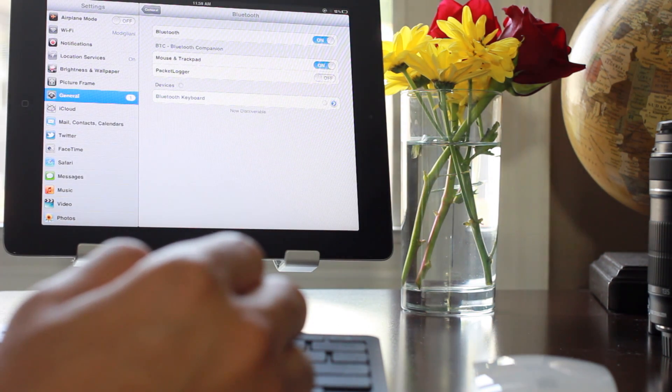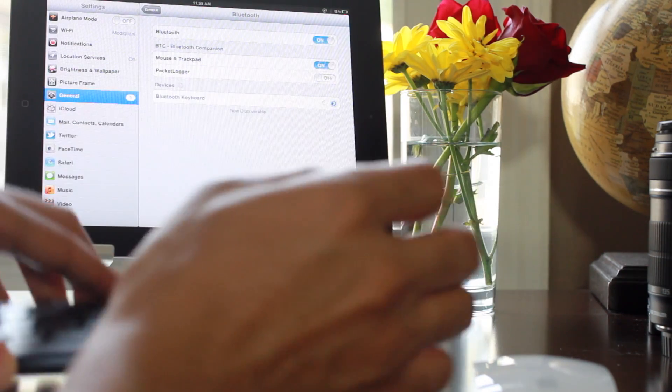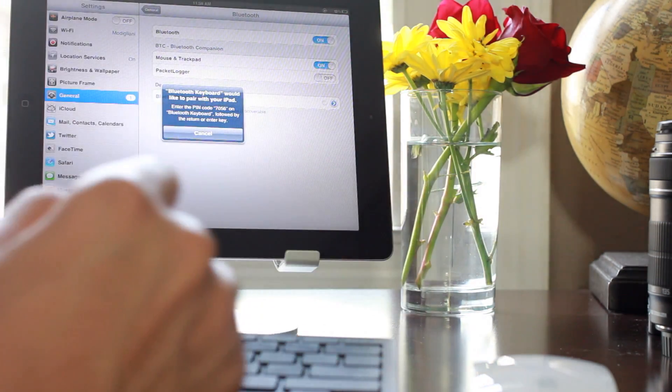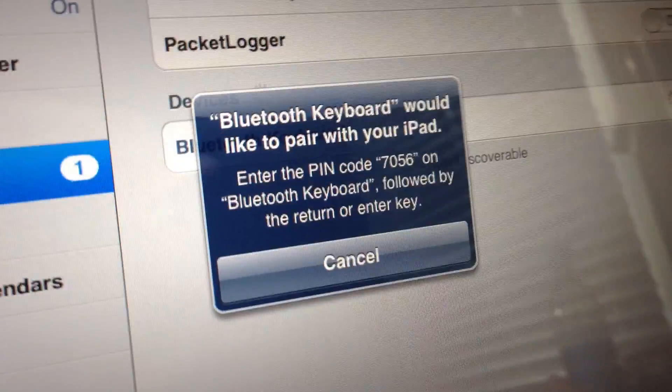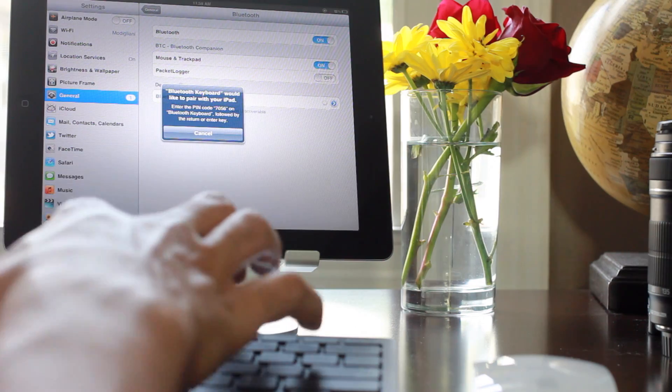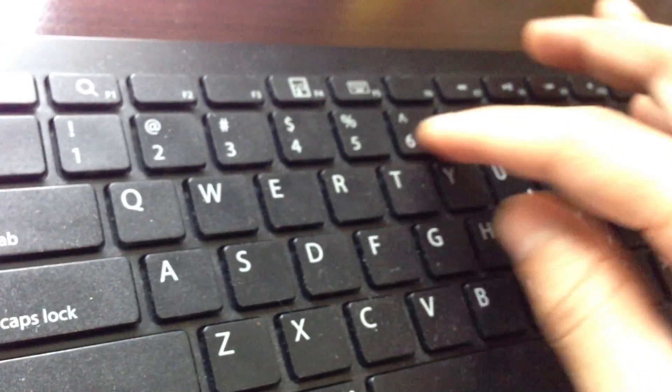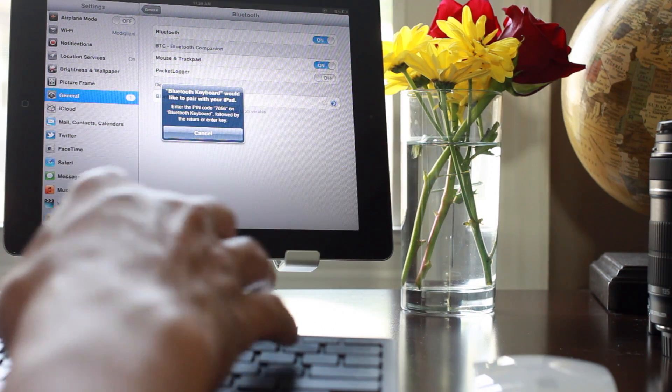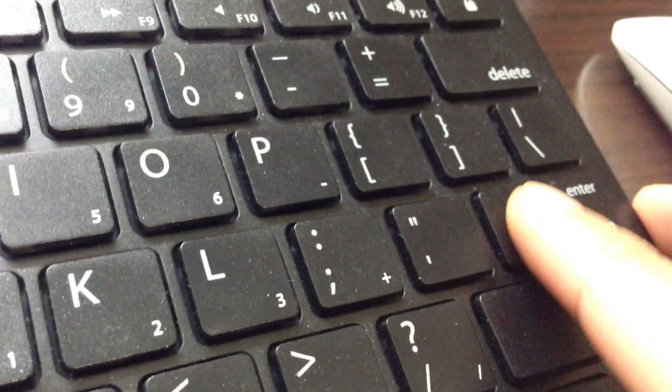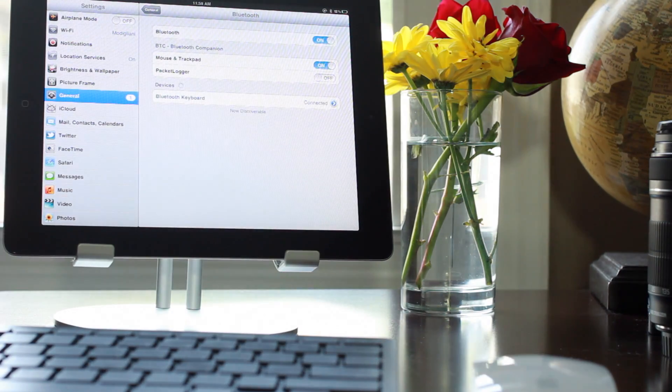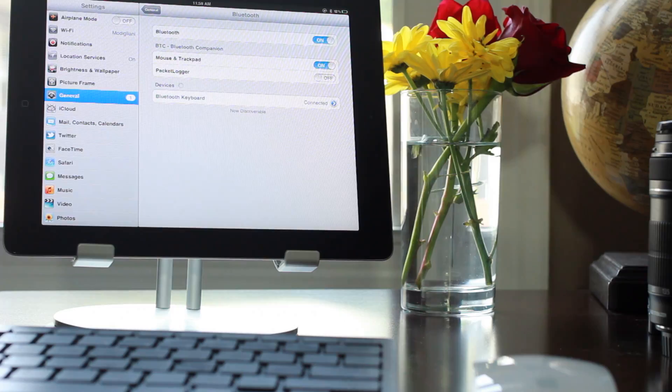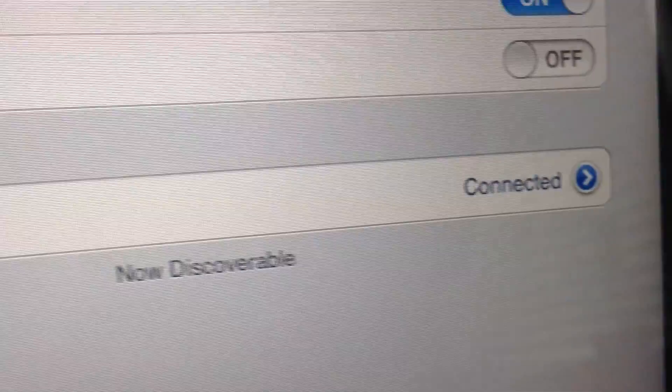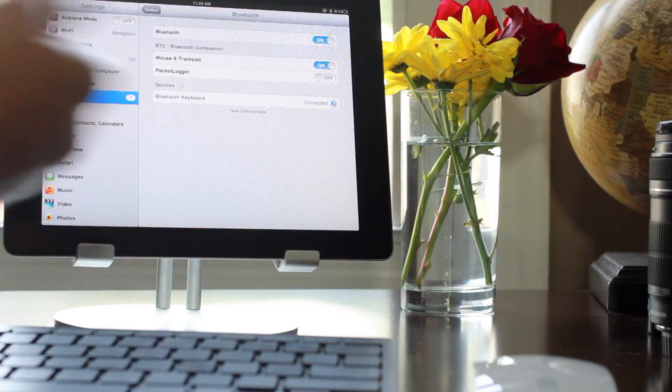Turn it on, tap on Bluetooth Keyboard, try it again. Okay there we go, so it's asking me to put a pin code in for my keyboard. I'll just go ahead and type 7056, and now I'll just hit Enter on the keyboard. And it should connect.